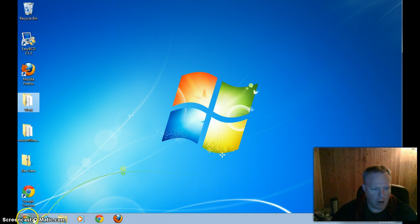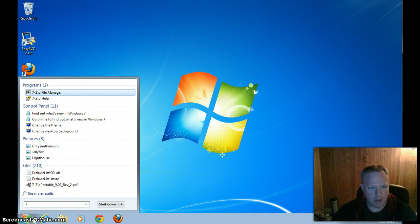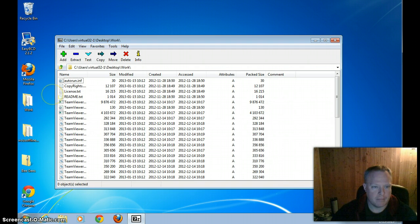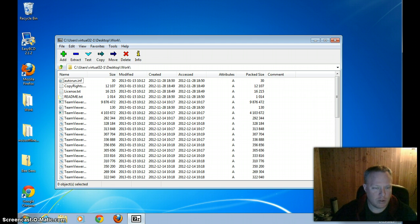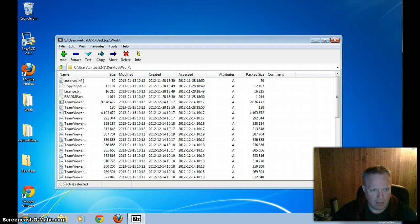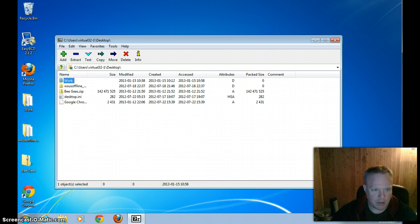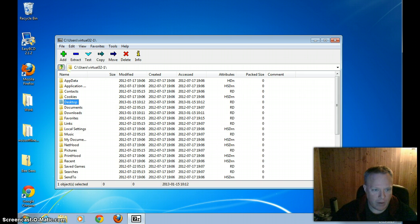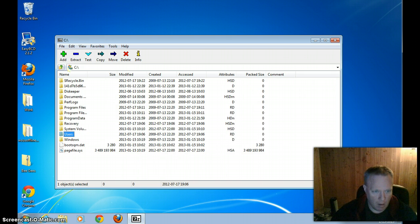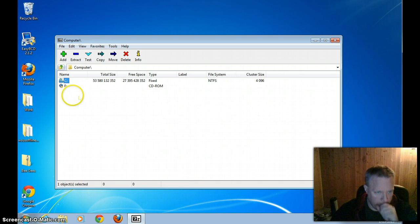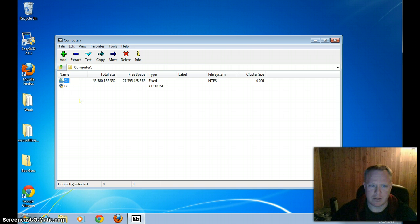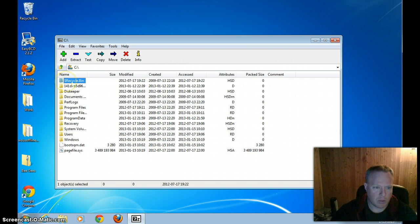So we'll start the process by opening up the 7-zip file manager. We're going to navigate within the file manager to the directory where we have the files that we want to archive. So we'll go ahead and navigate there.